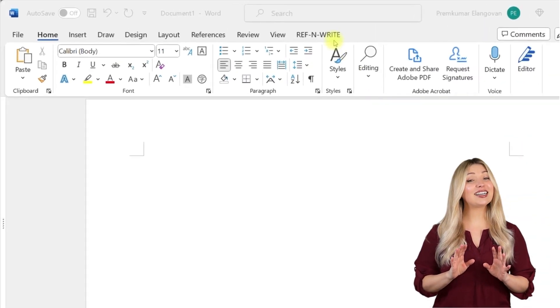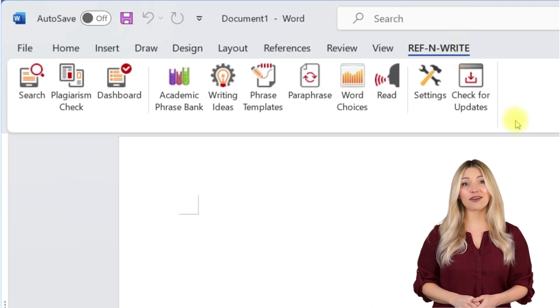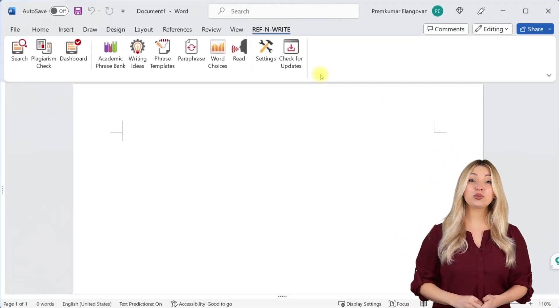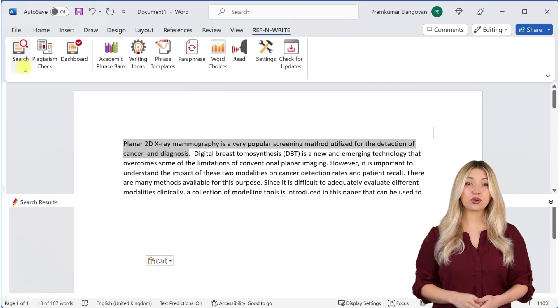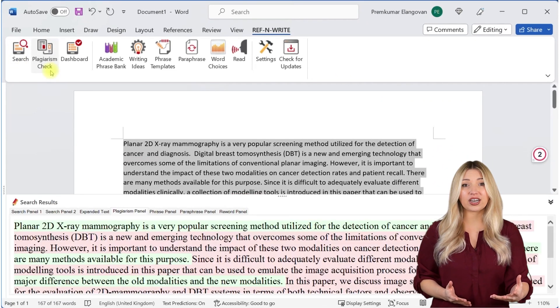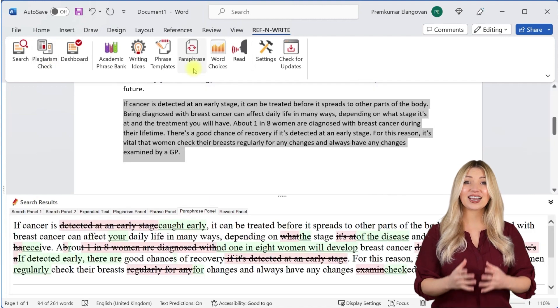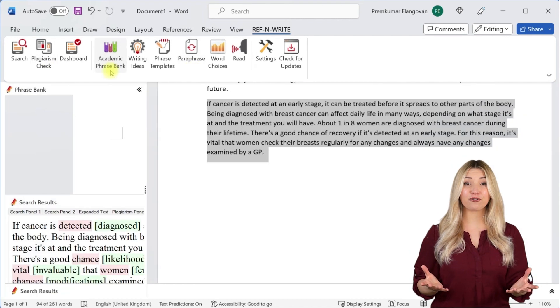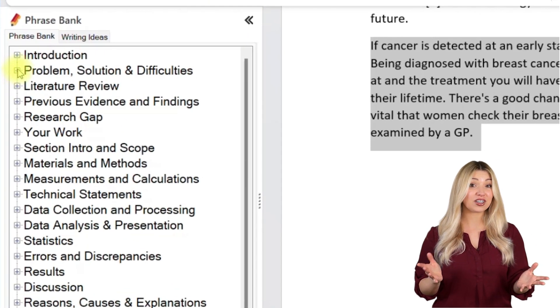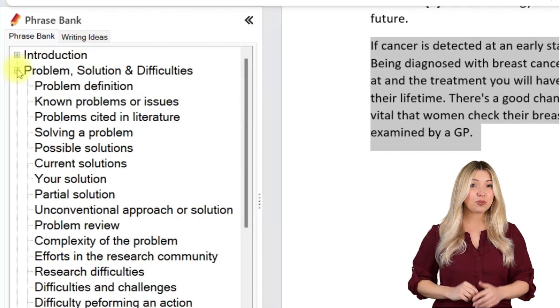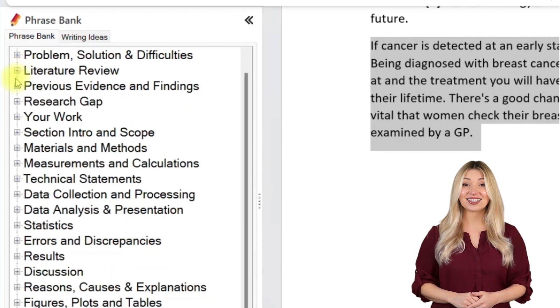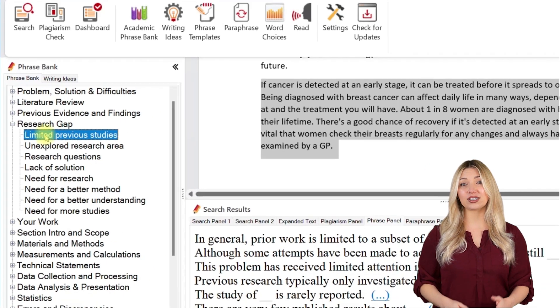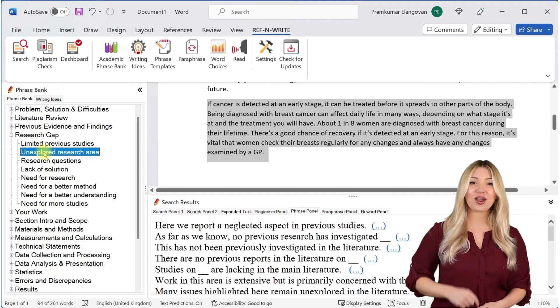If you have any questions, please drop a message below and we will answer it as soon as possible. If you still haven't installed RefnWrite software, please do it. It comes with referencing tools, plagiarism checkers, proofreading tools, paraphrasing tools, an academic phrase bank, and many other useful features to help you write your research papers and thesis. You can sign up for free using the link below in the description.